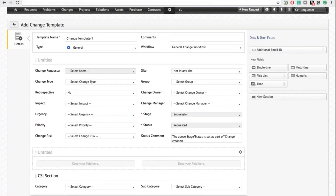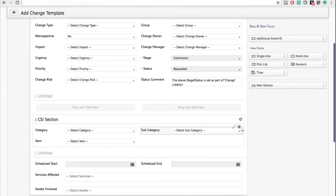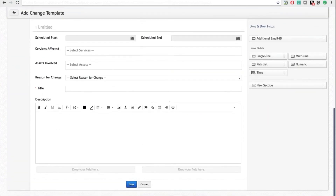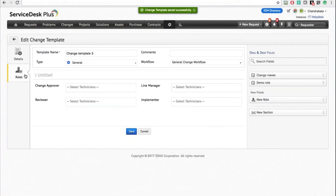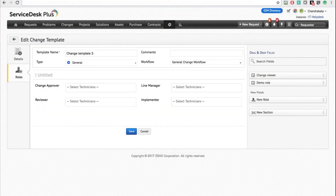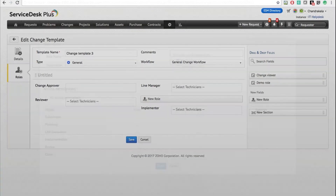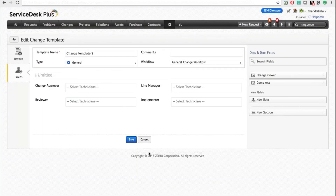Once you save a change template, you have the Roles tab where you define your custom roles. You can choose the default ones — such as Change Approver — or create your own roles, and specify which users will be part of this particular change template and role in the application. That is how you create a change template: define a workflow and associate roles for it.